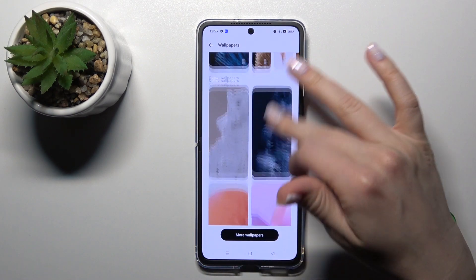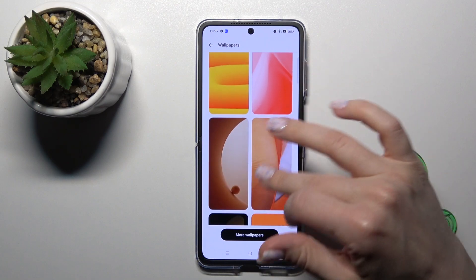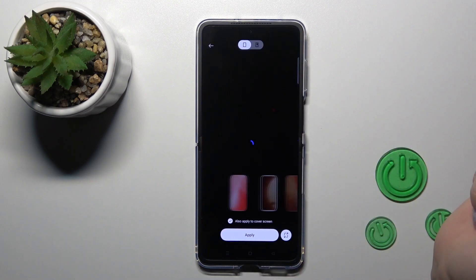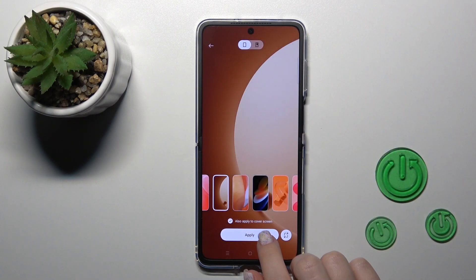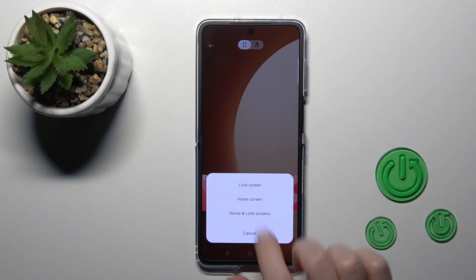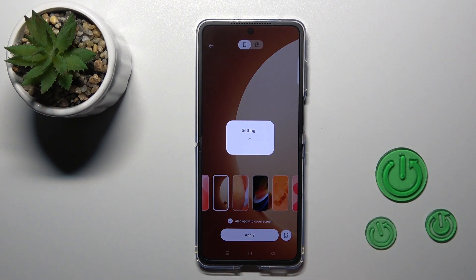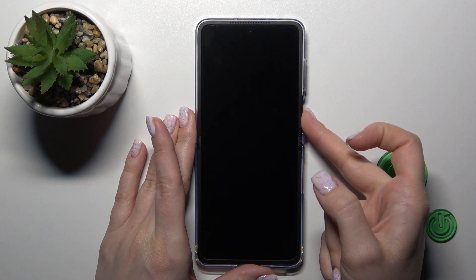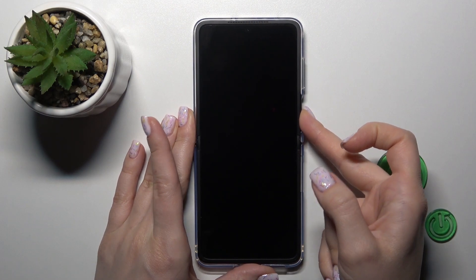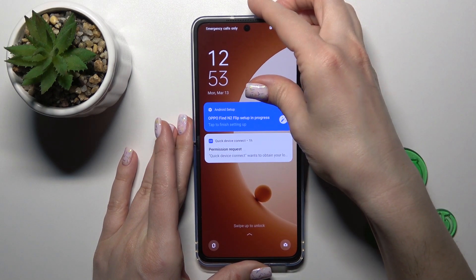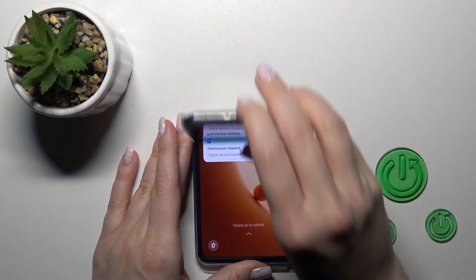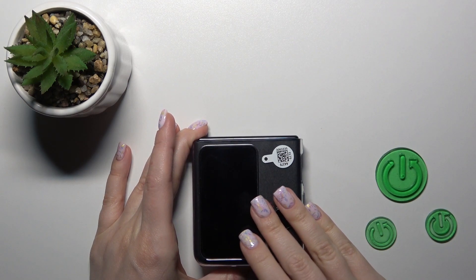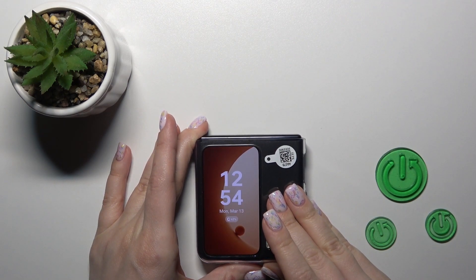For example, let's use one from the online wallpapers — I'll use this wallpaper — then just click Apply and select Lock Screen. Now let's wait a second and lock the device, and we can see that we just successfully changed the lock screen wallpaper on our device.